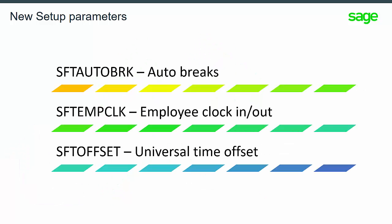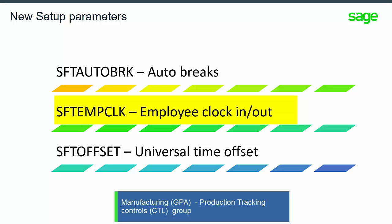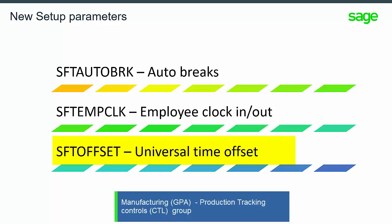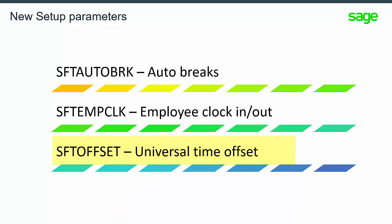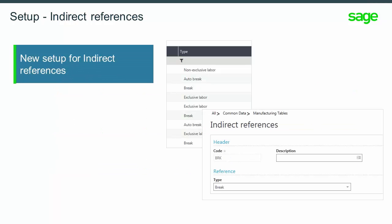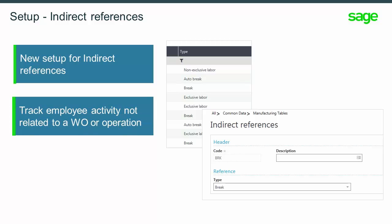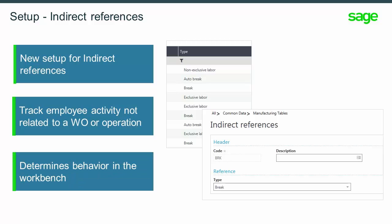There are three new setup parameters located in Manufacturing Production Tracking Controls group. The first parameter indicates if auto-breaks are used. The second parameter determines if clock-in is required. And the third parameter is used if you have work centers in one time zone and the server is in another time zone. There is a new setup function for defining indirect reference codes. These codes are used for tracking employee activity that is not related to a work order or operation. These code types determine the behavior and action within the workbench.